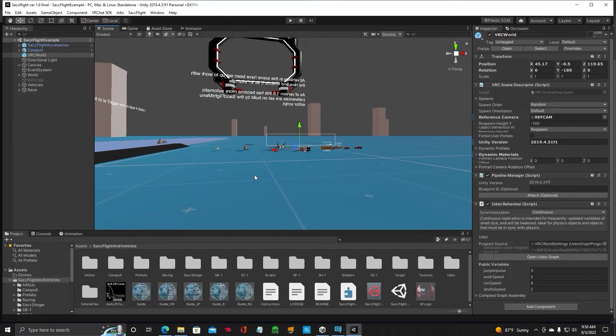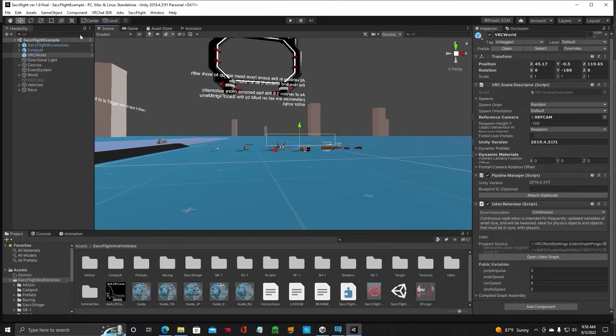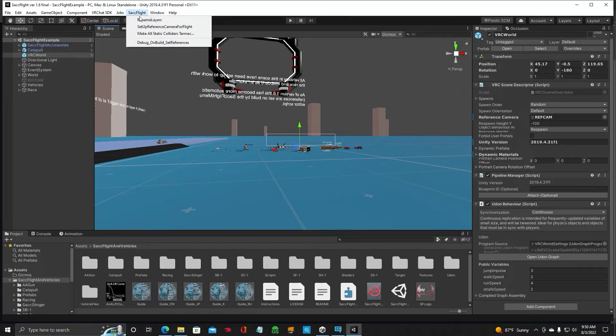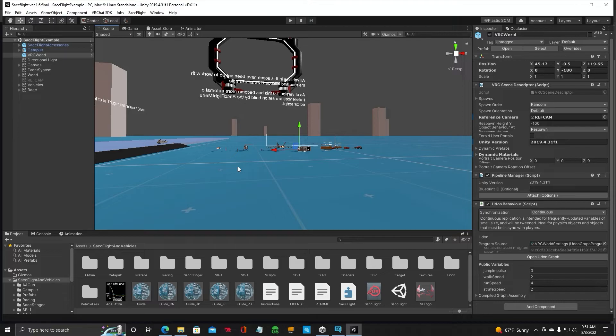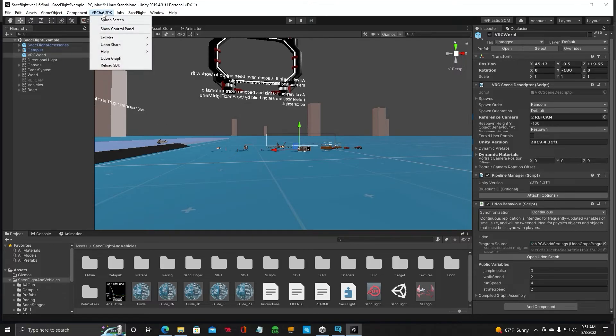Now we're going to upload this. I think we're ready to upload. Before you do that, make sure you go up to SACFlight and just click on Rename Layers. Just to be safe. Okay. So.